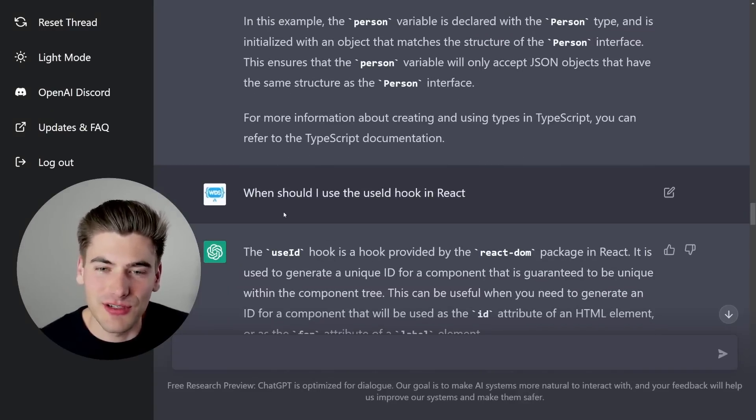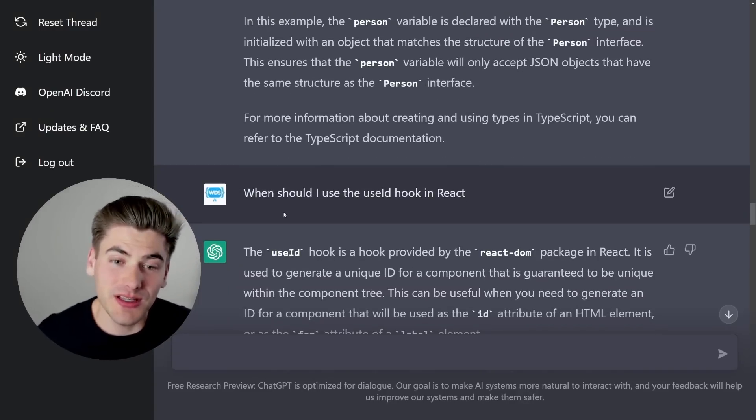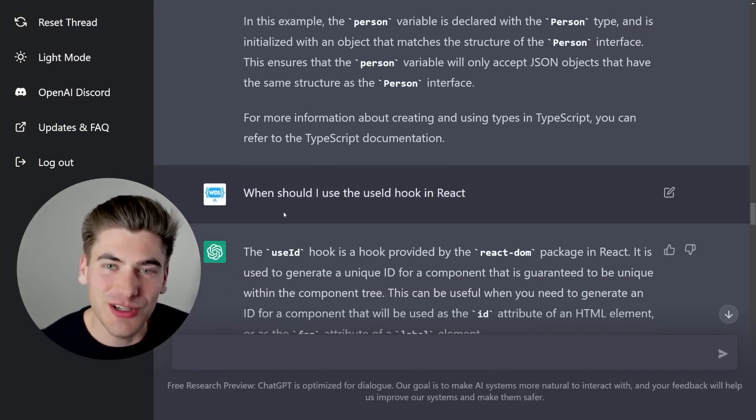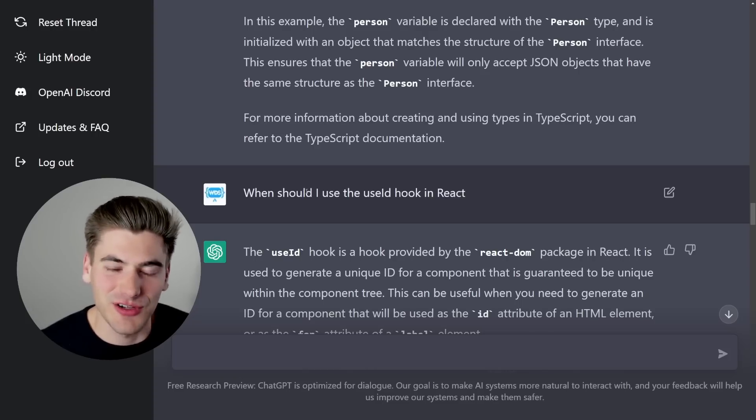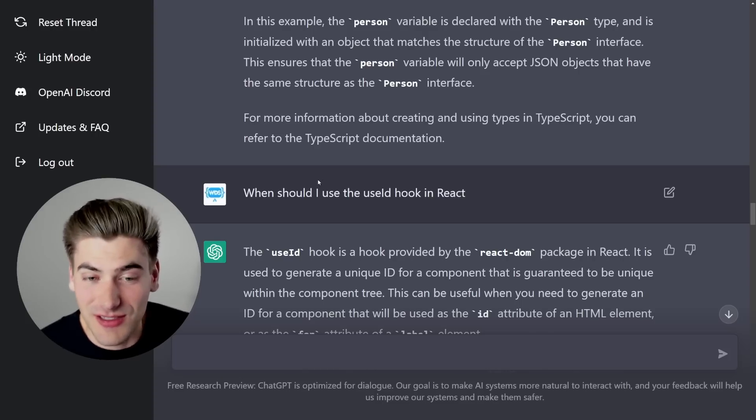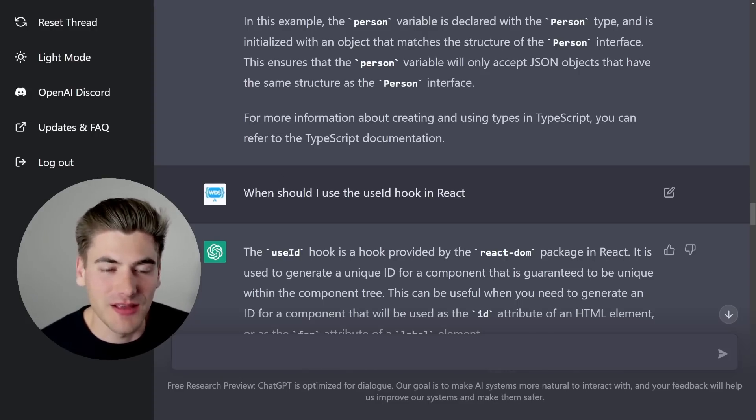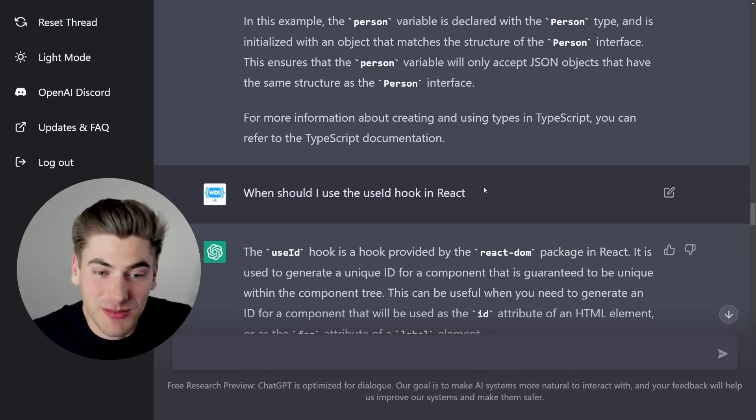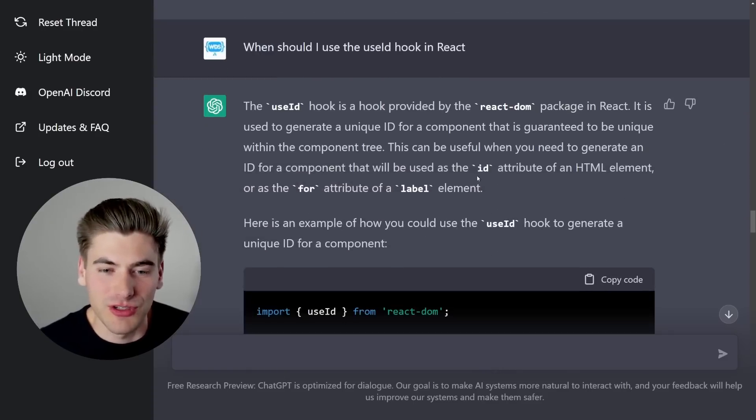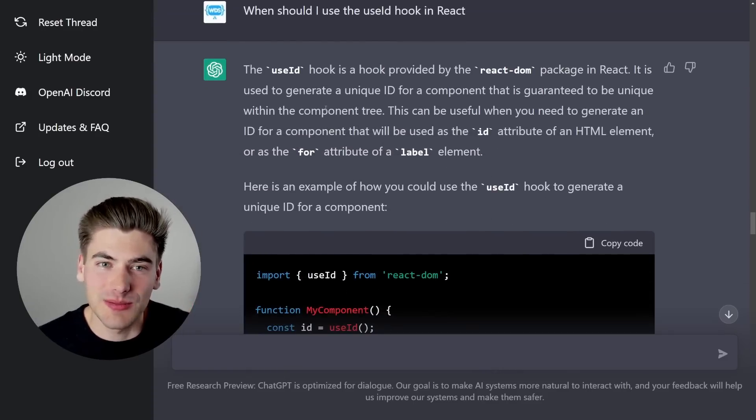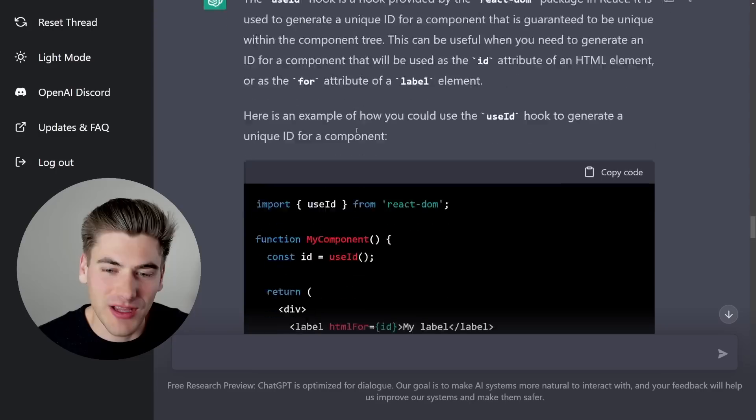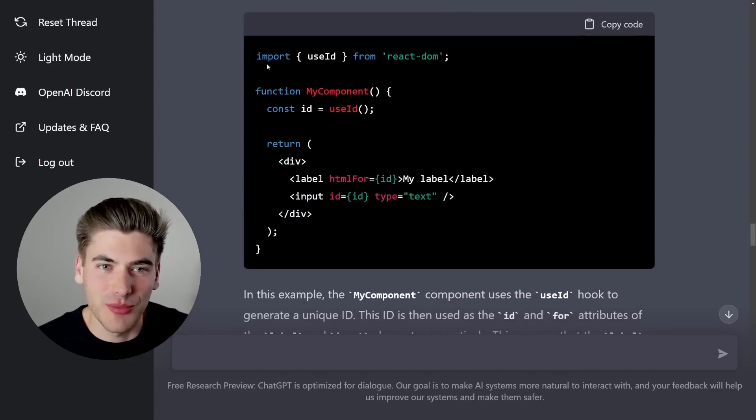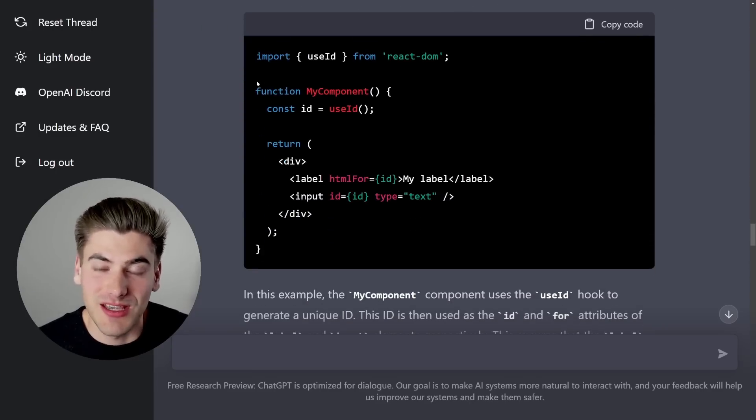And this right here is where I really think it excels. I was like, you know what, the useId hook is kind of confusing. The React docs aren't good enough for me. What does this do? So I'm asking, when should I use this hook? I don't know why. I kind of know what it does, but I don't know when I should use it. This gave me a really good explanation of kind of what the hook does, why I should use the hook. And it even gave me example of using it in the specific use case that it mentioned.